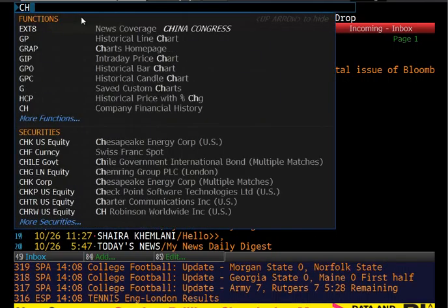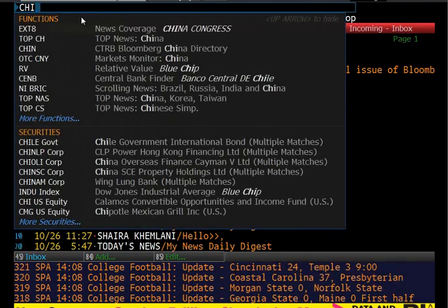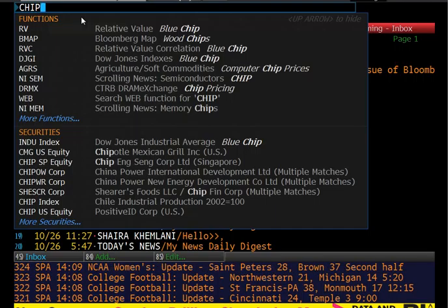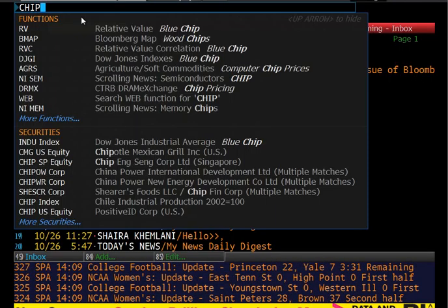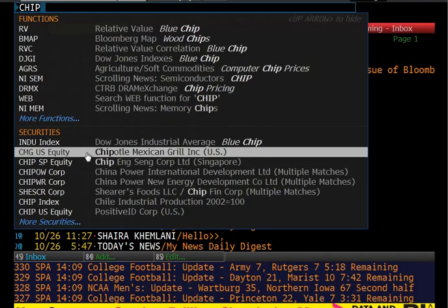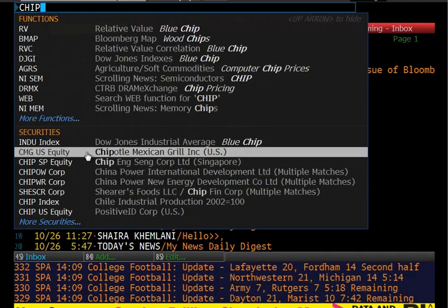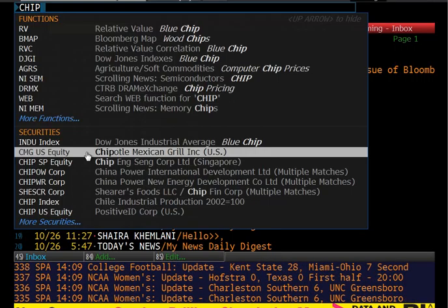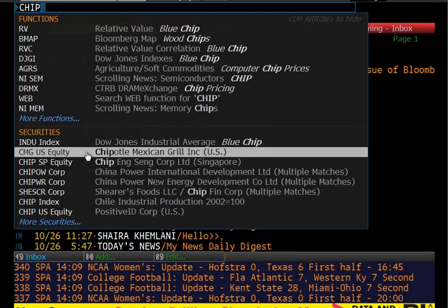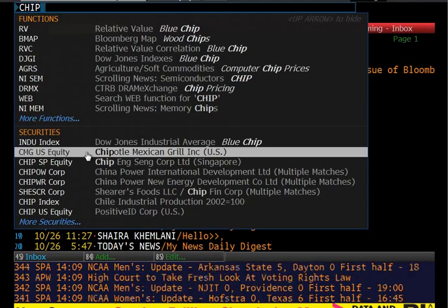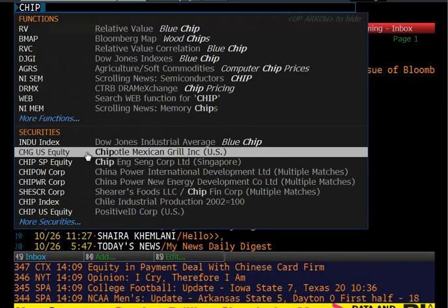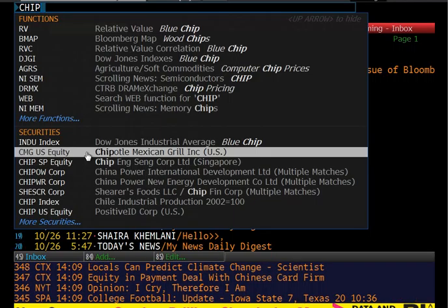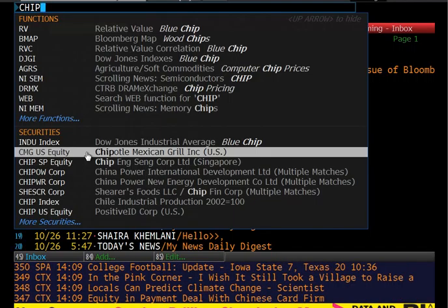If we wanted to look up Chipotle—because they've been in the news recently—start typing in their name or ticker symbol and the bottom half of the screen will start filtering out the appropriate companies. In this case, Chipotle's ticker symbol is CMG. Equity is for stock analysis; corp is for analyzing bonds, or fixed income. CMG US equity is the US stock. Hit enter.